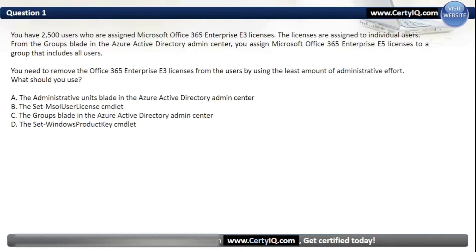Our options are: A. The Administrative Units Blade in the Azure AD admin center; B. The Set-MSOLUserLicense cmdlet; C. The Groups Blade in the Azure AD admin center; D. The Set-MSOLUserLicense cmdlet. The correct option is B, the Set-MSOLUserLicense cmdlet.